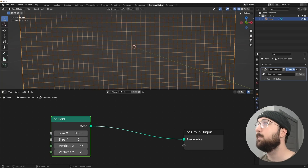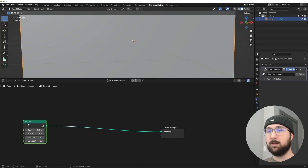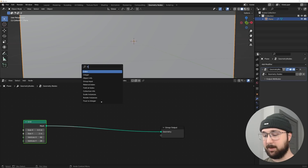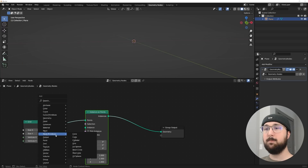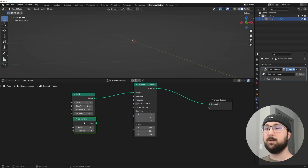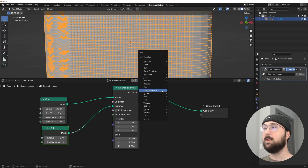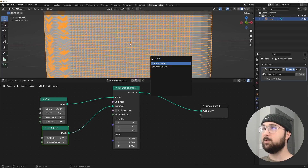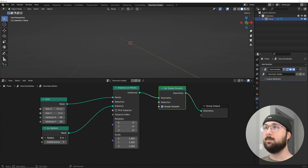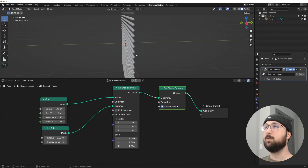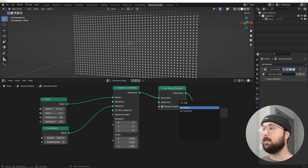Now we start building on the grid. I'll hit Shift+A, search Instance on Points, then grab a mesh primitives Icosphere, subdivide it to 3, and plug it into Instance. Then I'll search for Set Smooth and plug that in, bringing the radius down a little for now.